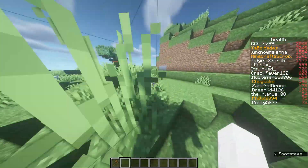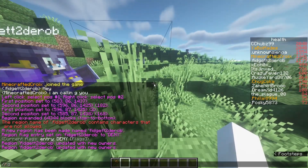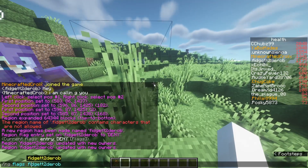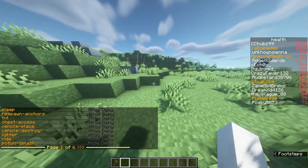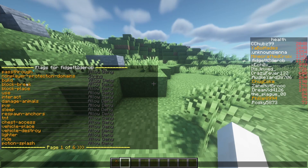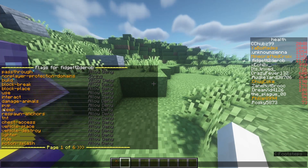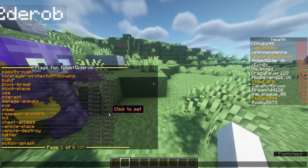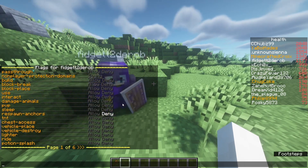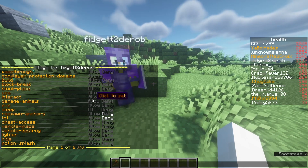Now let's say Fidget doesn't want explosives going off. We can do rg flags for his zone and see all the available flags. Block-break means nobody can break blocks, nobody can place blocks. Let's say Fidget doesn't like respawn anchors — we're going to deny that, so now nobody can explode respawn anchors. He doesn't like TNT either.